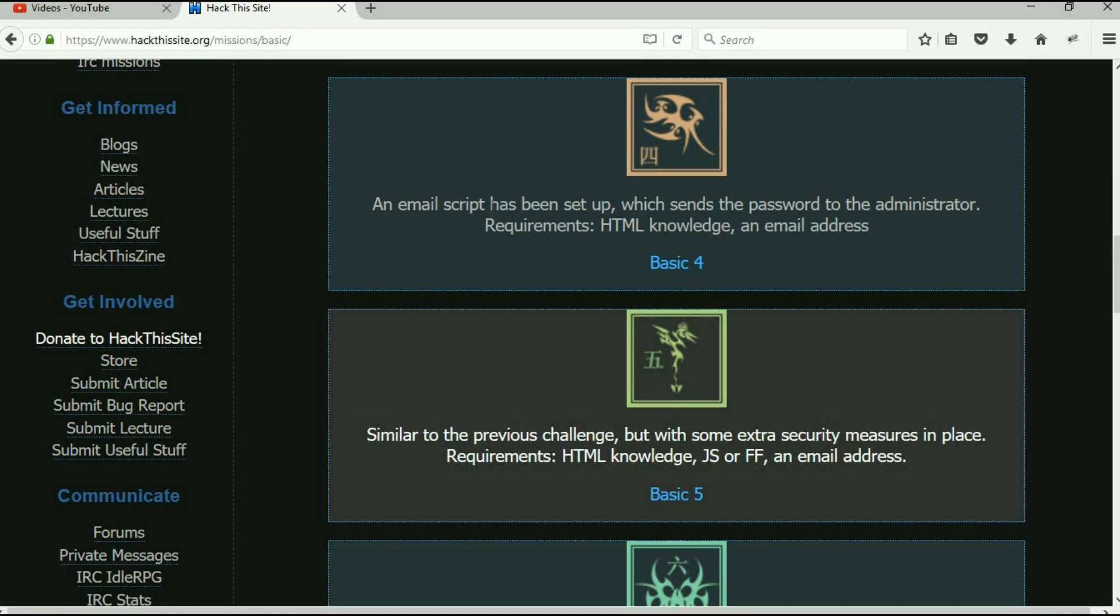So this is kind of a way, you know, when users forget their password it sends them an email. But what he's going to have is a button there that will send an email to him, and we need to use that button to where it sends it to us instead. Alright, so till next time, till we get to basic number four.